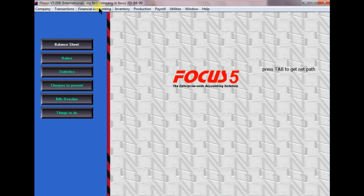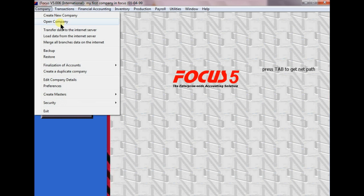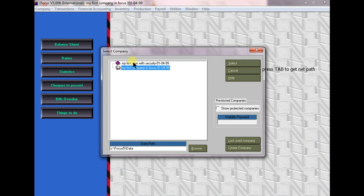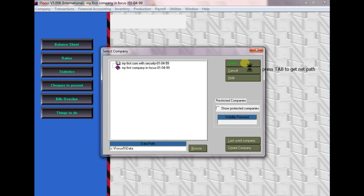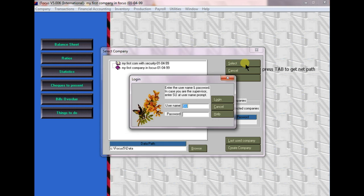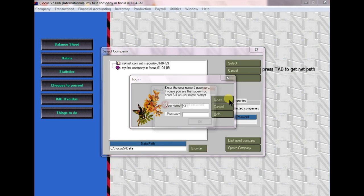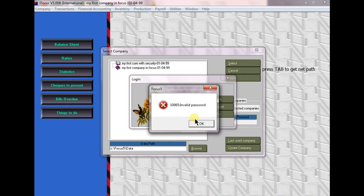Just click. Here is my first company. Just go to company option and open companies. Choose my second company, click on select. Now try to login without entering any passwords. Focus will not access because the company has security. Invalid password.